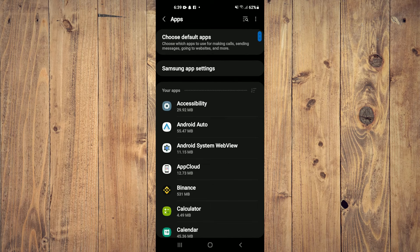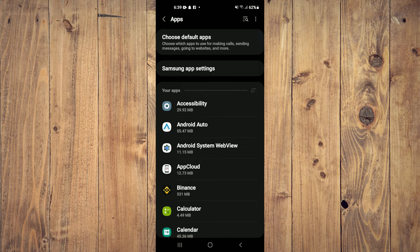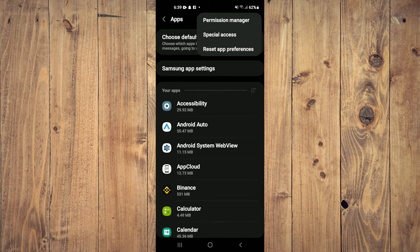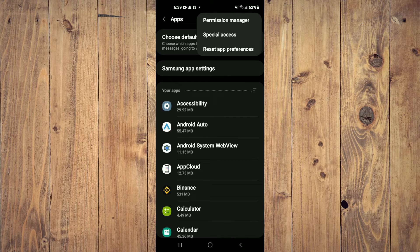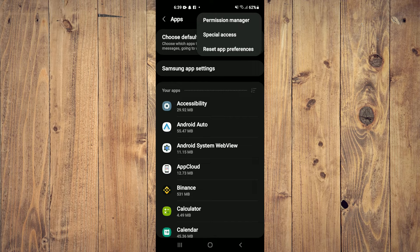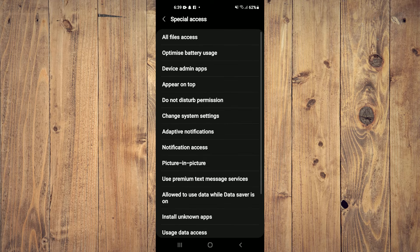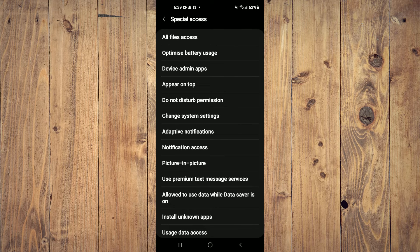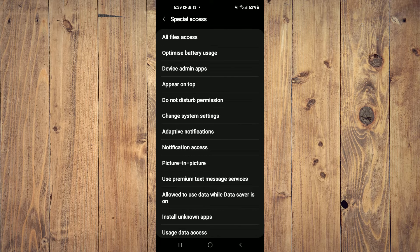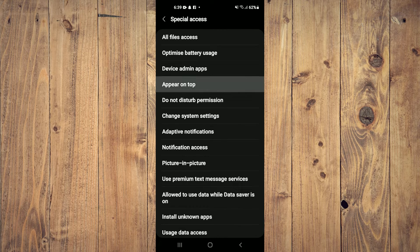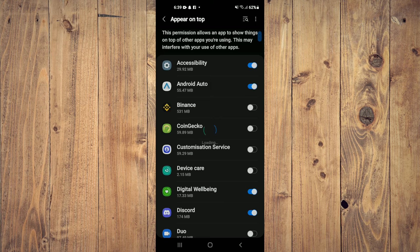After selecting apps, tap on the three dots in the top right-hand corner, then select 'special access.' After selecting special access, tap on 'appear on top.'